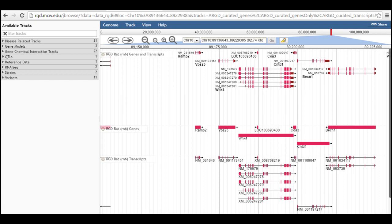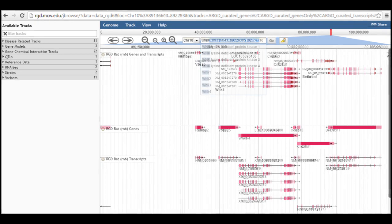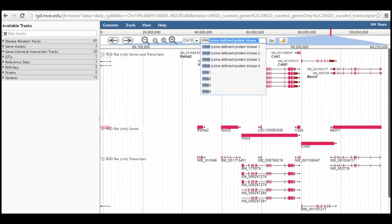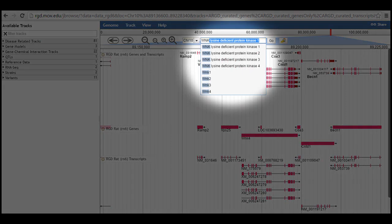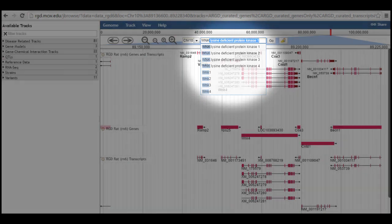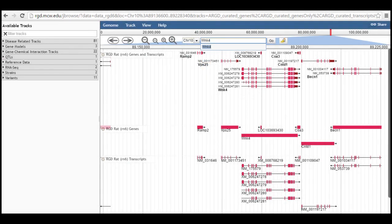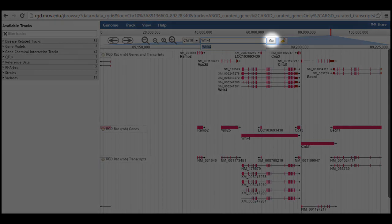When you start typing, for example, entering WNK into the box, it brings up a list of possible matches for your search. Select the last item in the list, WNK4, and click go to navigate to that region of the genome.